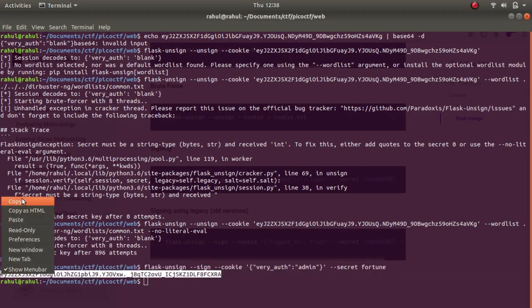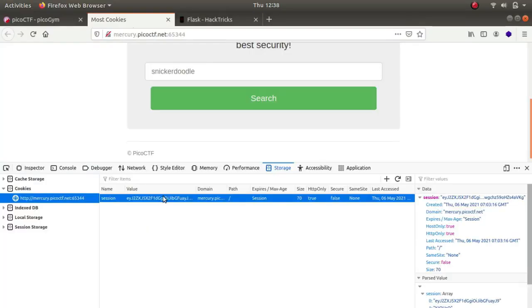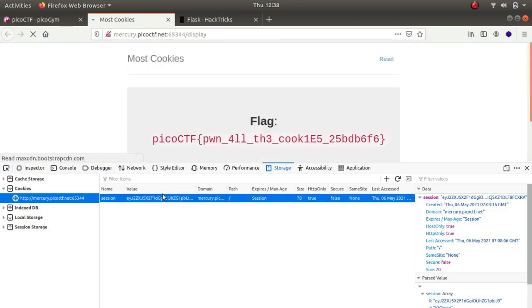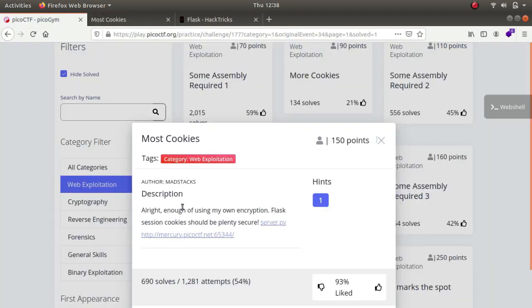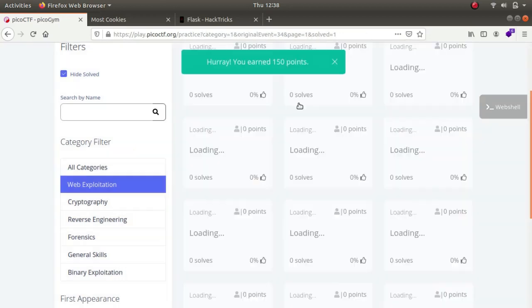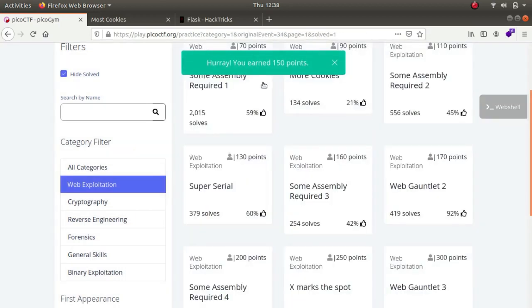Let's paste the forged cookie into the browser. As you can see, we get the flag for the challenge. Let's copy it and paste it — and there it is, that's the flag for the challenge. Thank you guys, this is it for the video.